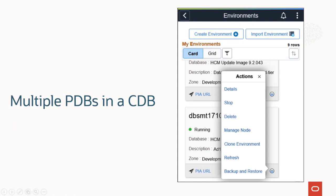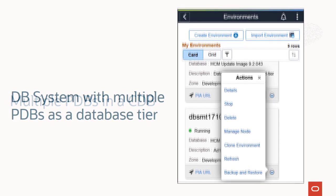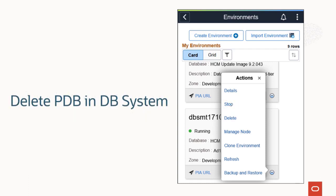If you have multiple PDBs in a CDB, Backup and Restore and Object Store Refresh aren't supported for a single PDB. If your environment has a DB system with multiple PDBs which is used as a database tier, you can't stop the DB system. If you delete one of the PDBs in this scenario, only that specific PDB is deleted, not the DB system.